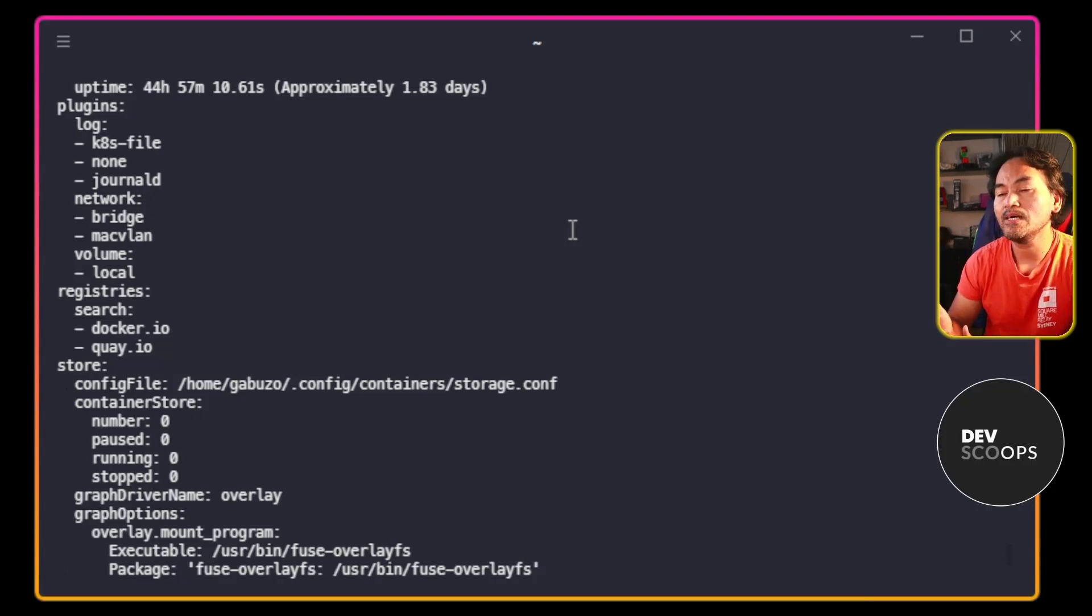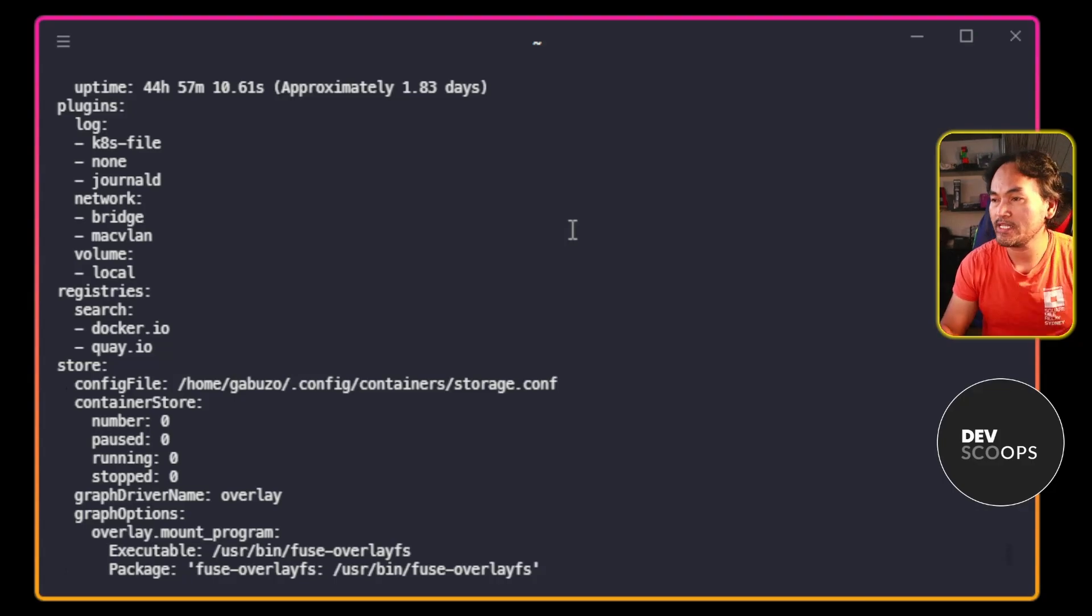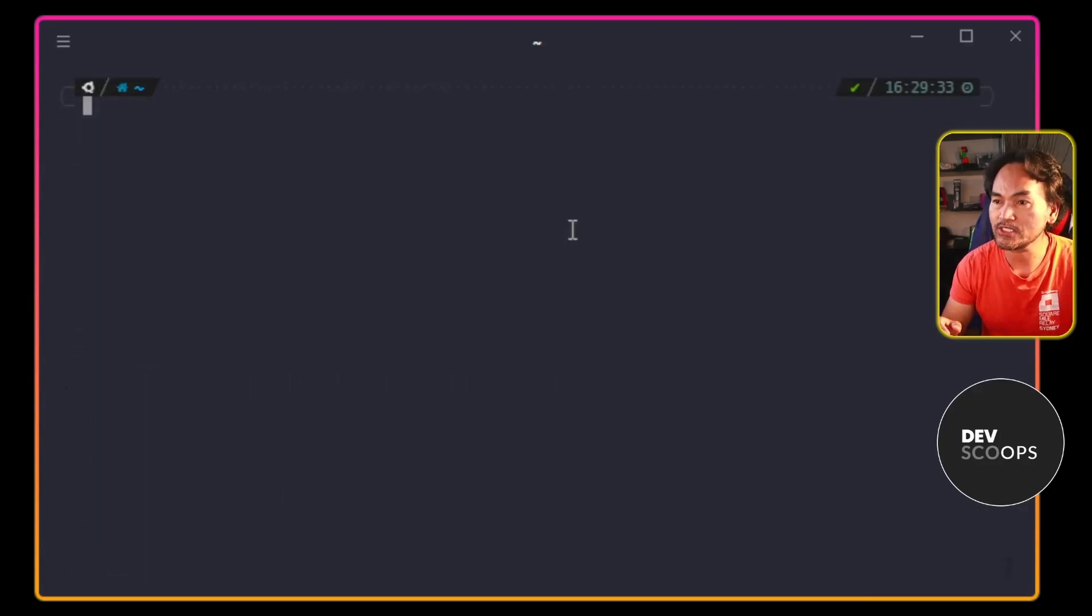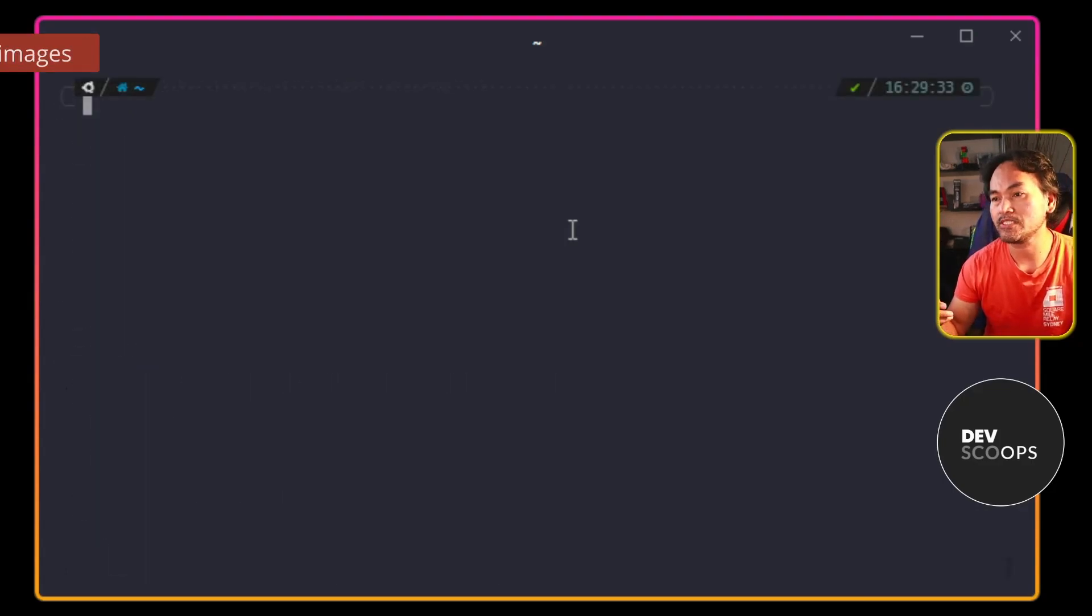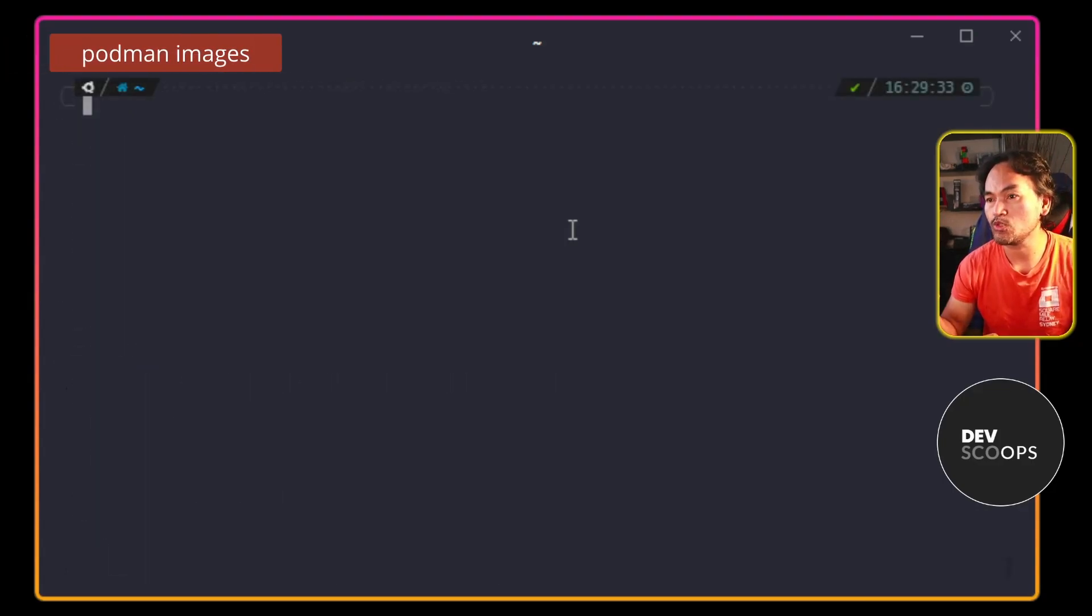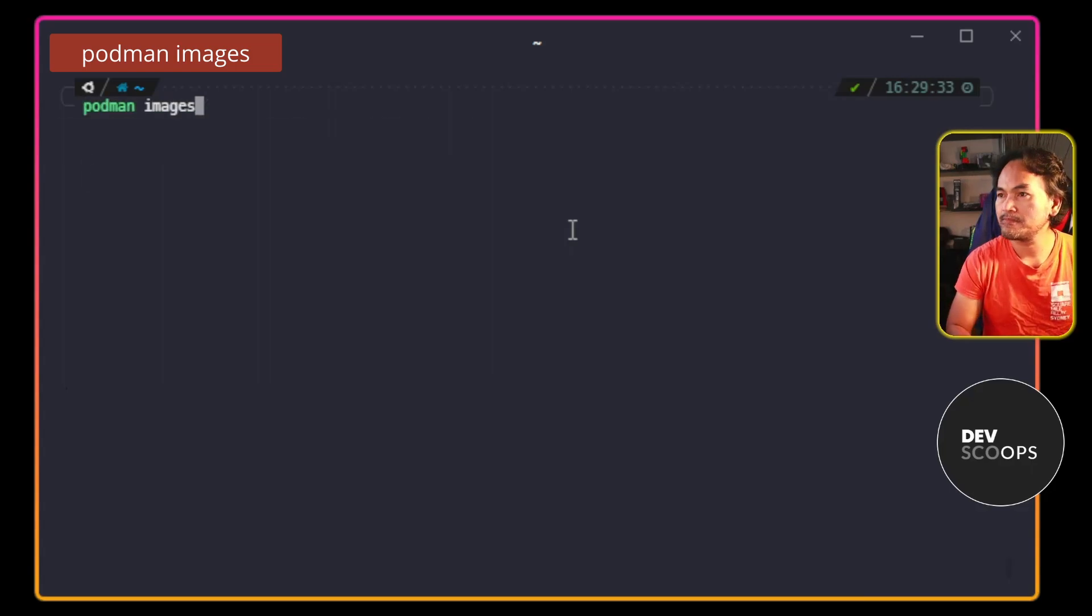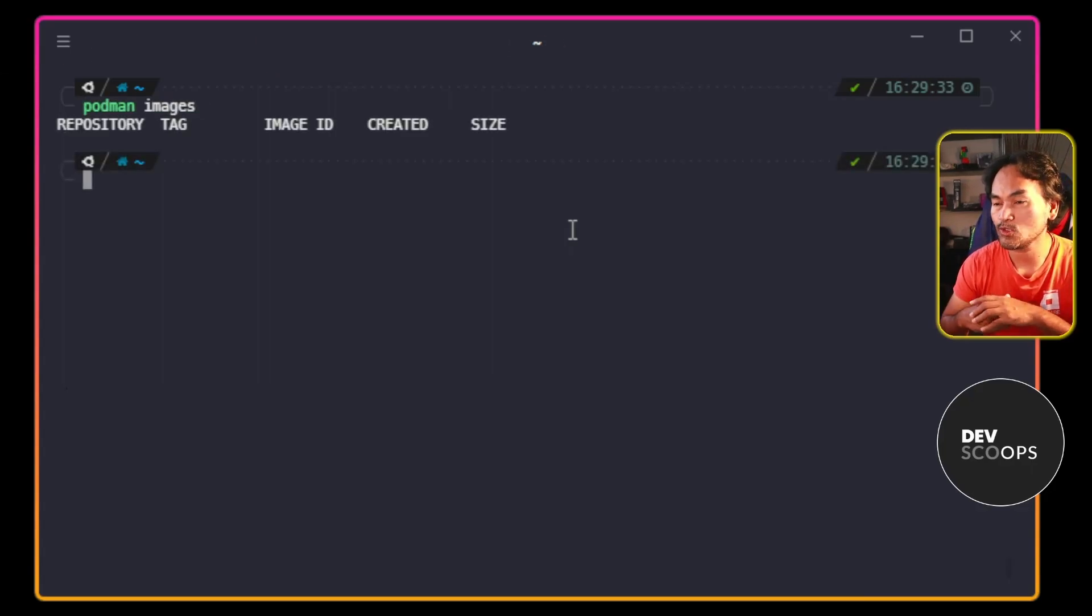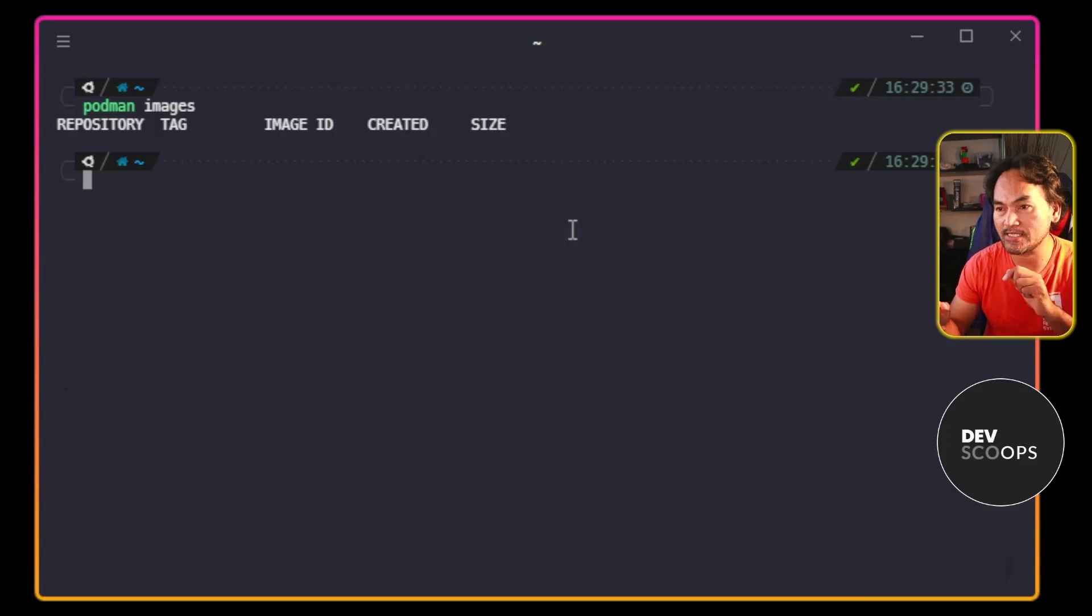And now let me start doing basic container related commands. I'm going to first check what images I have available on my machine. I don't have any available images for use on my machine. So I'm going to pull the nginx image. But first...